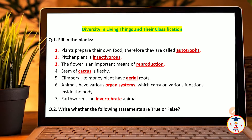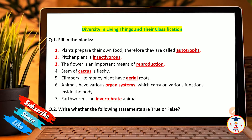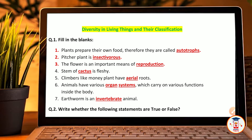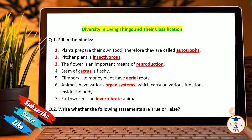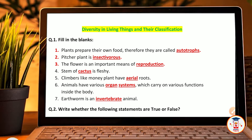First we look at fill in the blanks. Plants prepare their own food, therefore they are called autotrophs. Pitcher plants are insectivorous. The flower is an important means of reproduction. The stem of cactus is fleshy. Climbers like money plant have aerial roots. Animals have various organ systems which carry on various functions inside the body. Earthworm is an invertebrate animal.